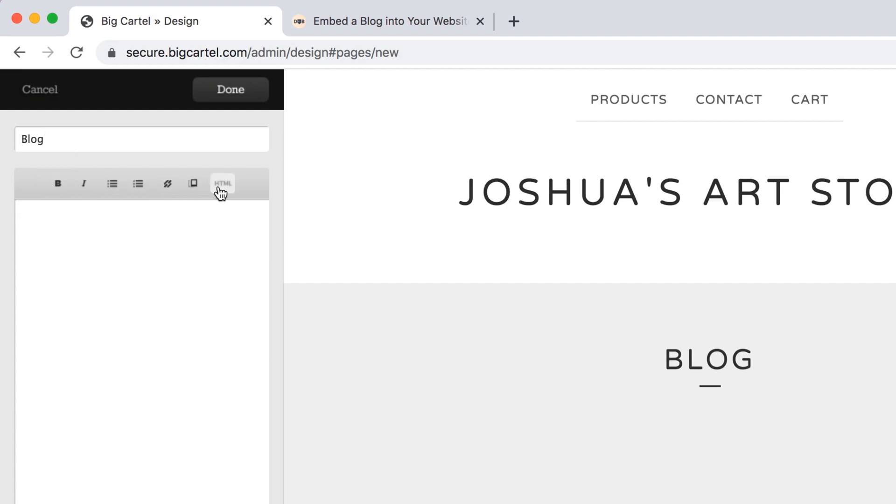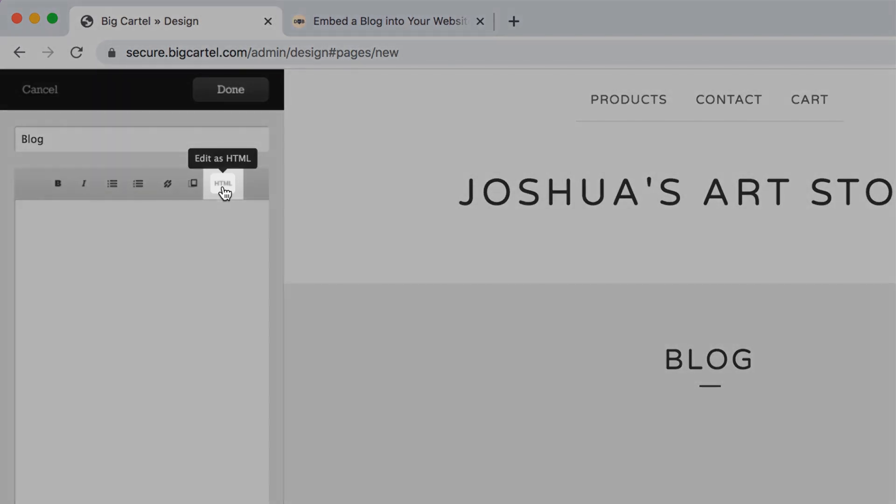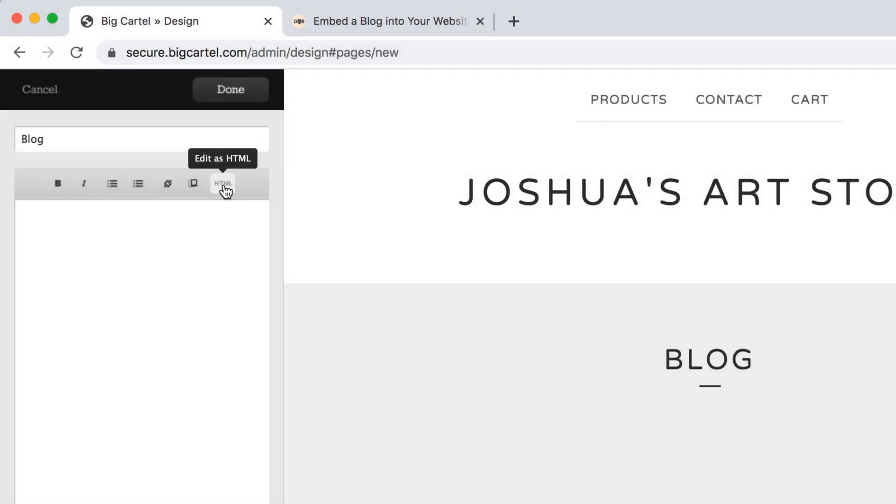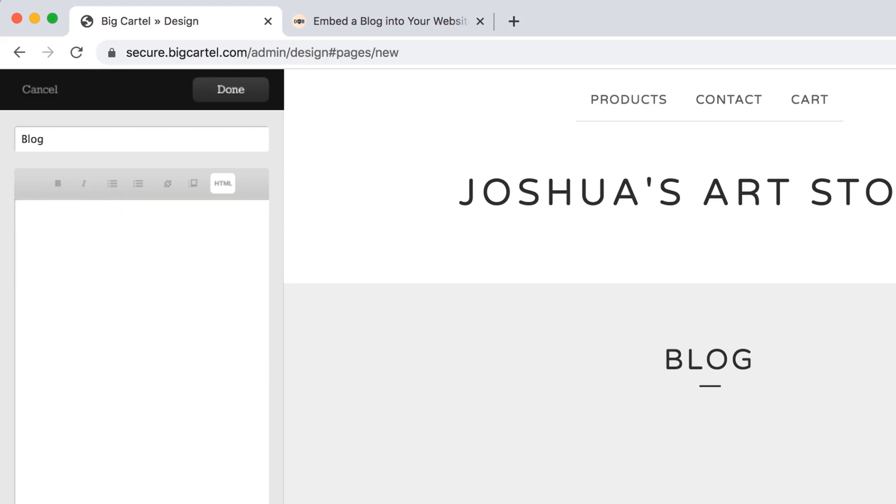And then we'll select HTML, which is on the right. And you'll see a code appear. You want to highlight and delete whatever appears in this white box, so we want it to be empty for now.